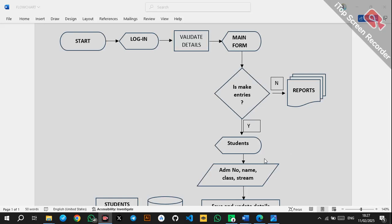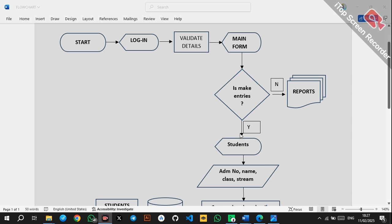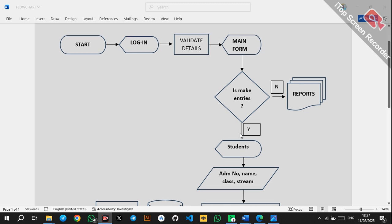Hello members and welcome to this YouTube channel Creative Minds. If you're new here, kindly subscribe to the channel. Today I want us to learn about system flowcharts — specifically the system flowchart for the Victory School Club Membership System.